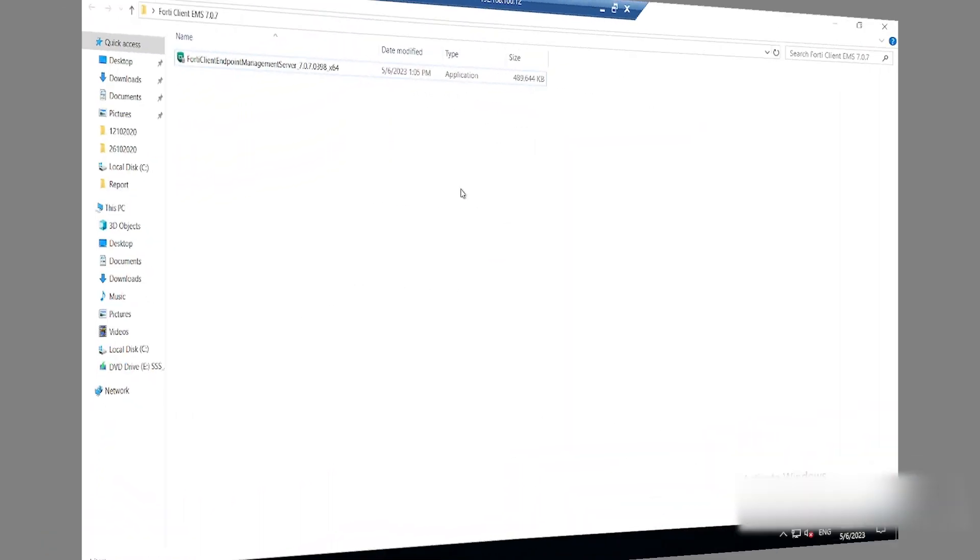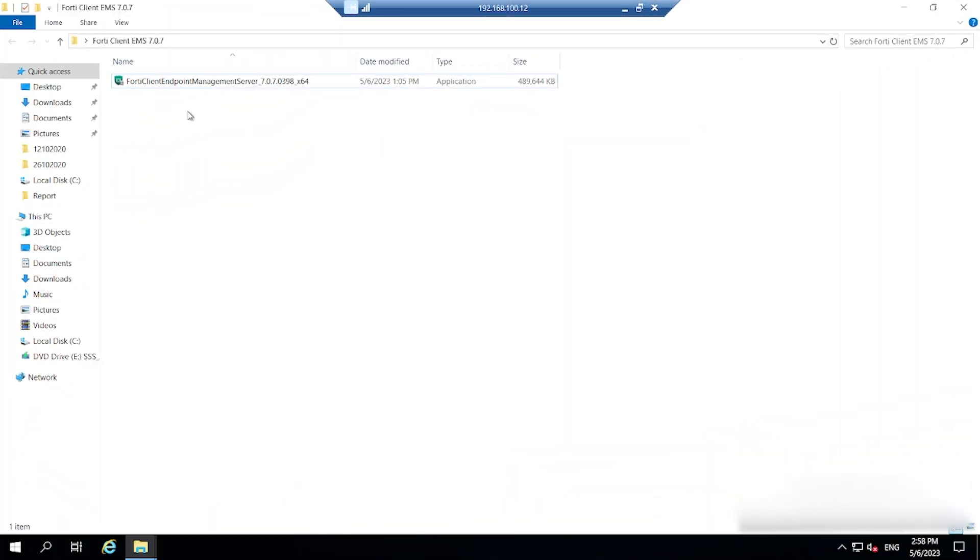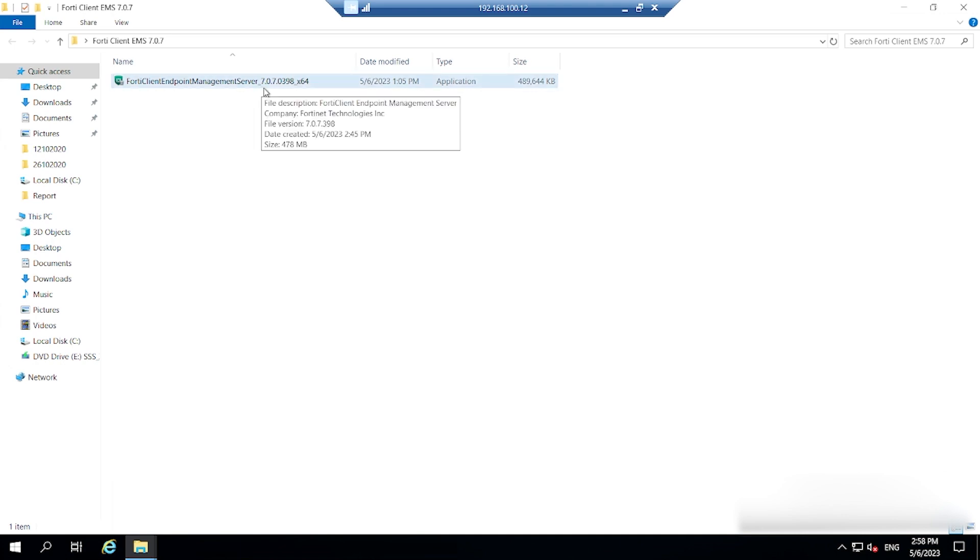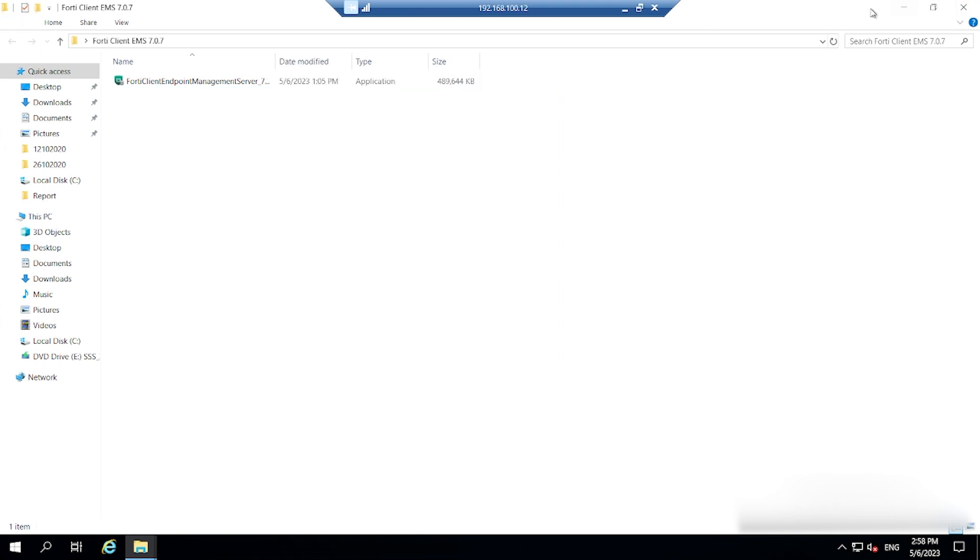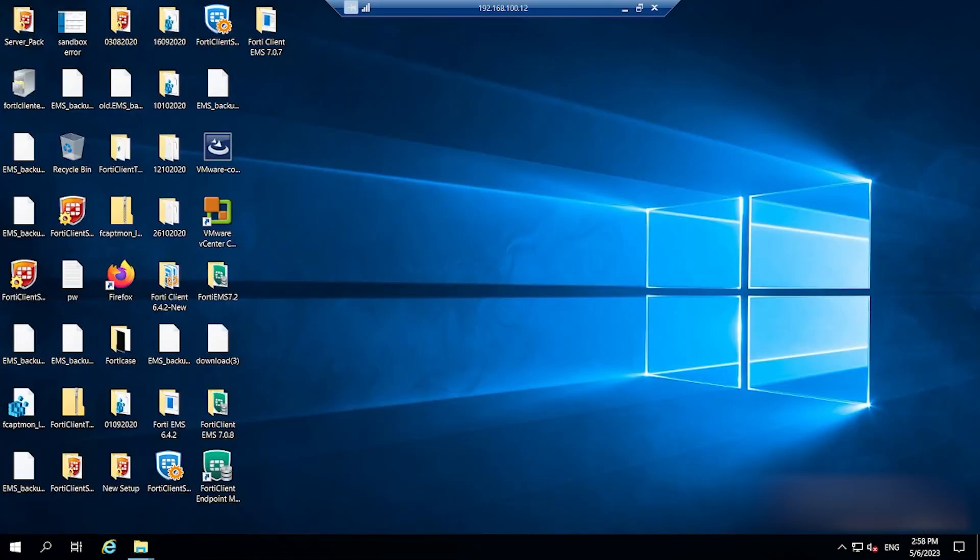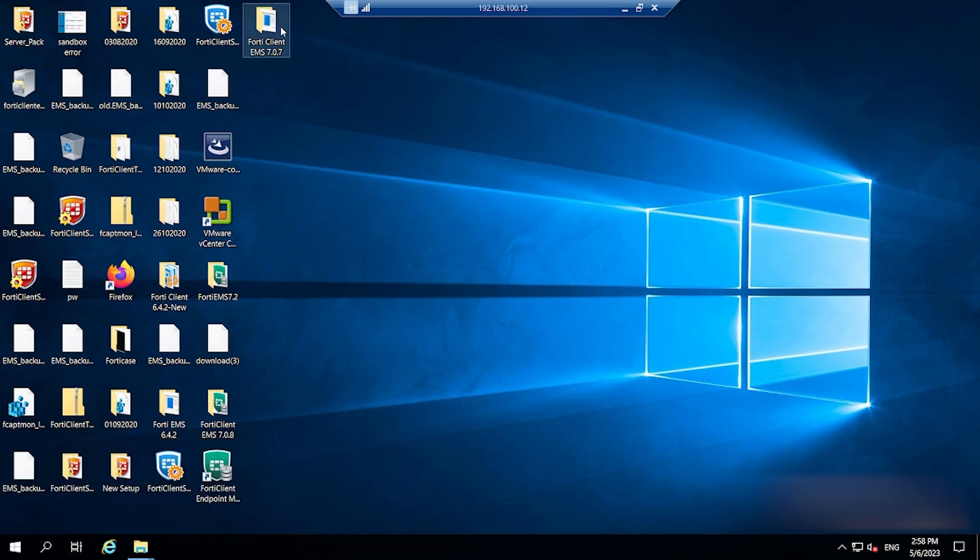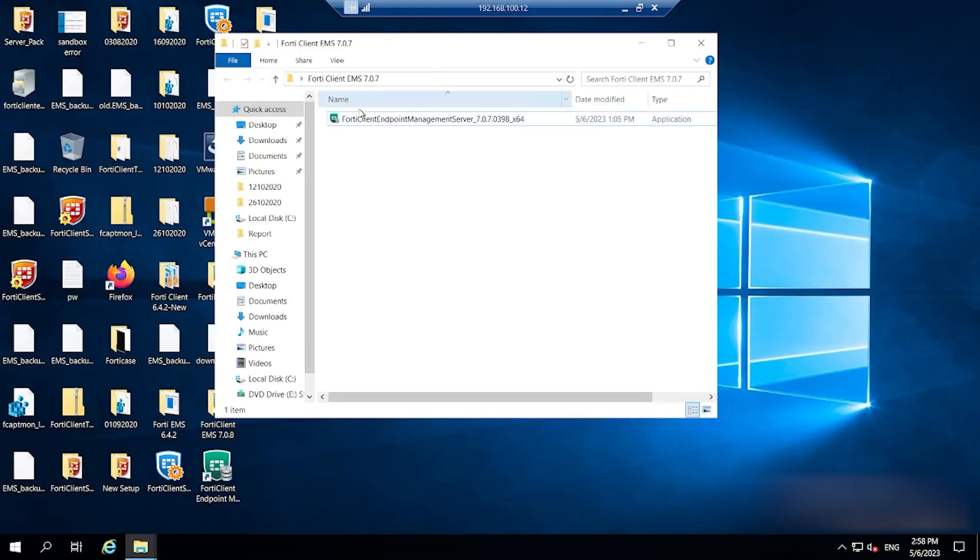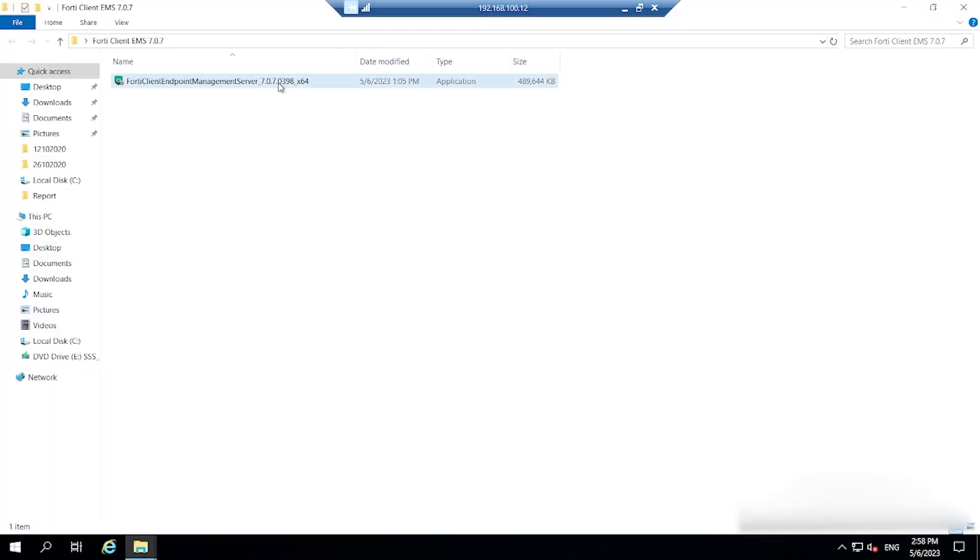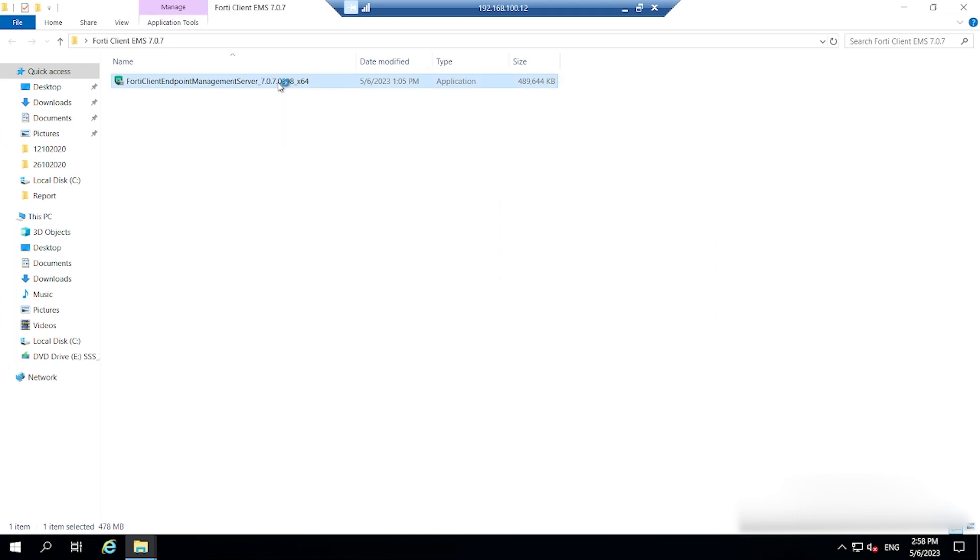You can see here I have copied FortiClient Endpoint Management Server setup onto the server. You can see here this is the Windows server. Now I will go to the setup and install that setup onto the server.